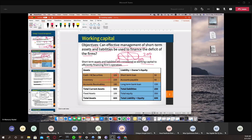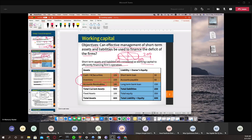Accounts receivable is the amount you are going to receive from others. You can negotiate with your customer to pay early, so you can pay your salaries and other expenses. If you collect your accounts receivable faster, it converts into cash that can be used to pay expenses. You can also use inventory or accounts receivable to get a loan.